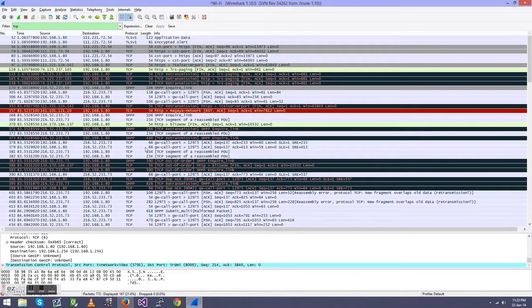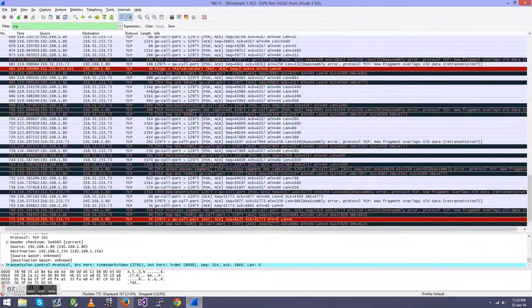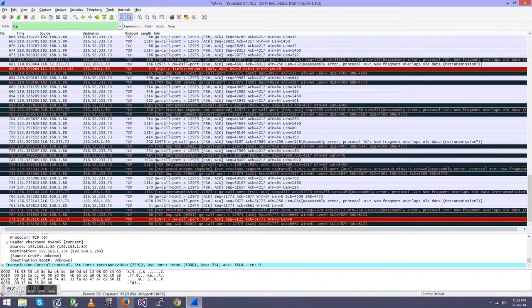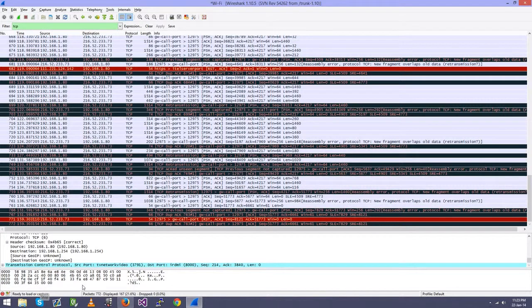But basically, this is Wireshark in a nutshell. Don't let it confuse you, because it's not that confusing. If you have any questions, just let me know and I'll be glad to answer. Thanks, guys.